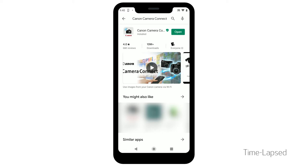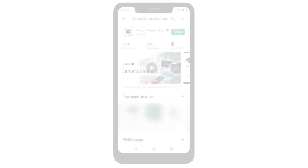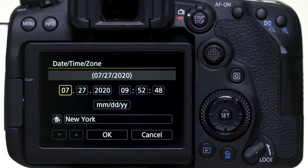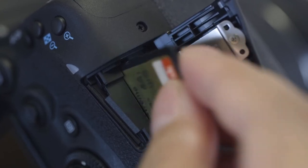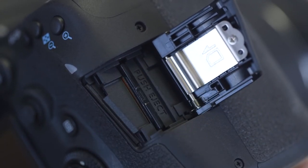Now let's connect your camera. Please make sure the camera's date and time are correctly set up and a memory card is inserted in the camera before proceeding.